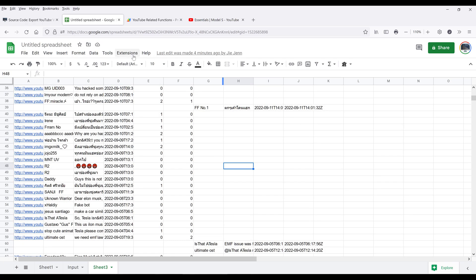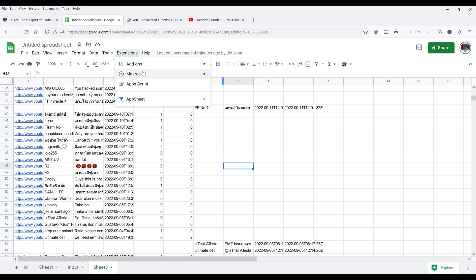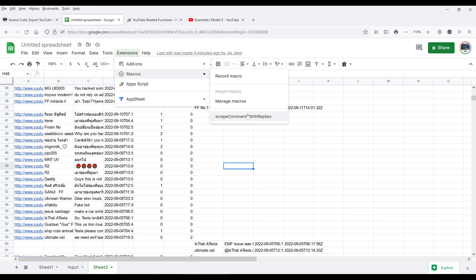Now if we go back to Extensions > Macros, you should see the function is now available for you to choose and execute.